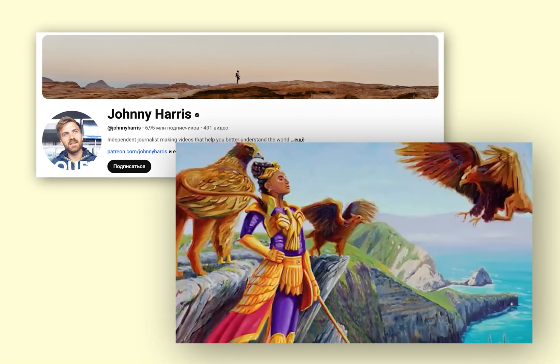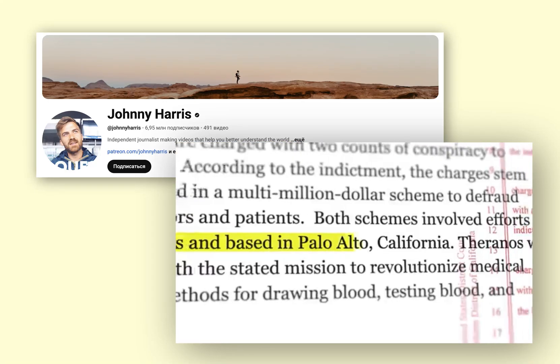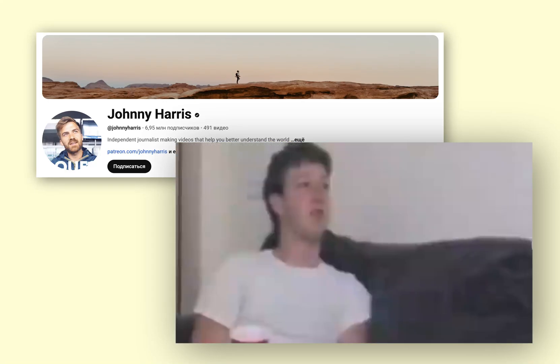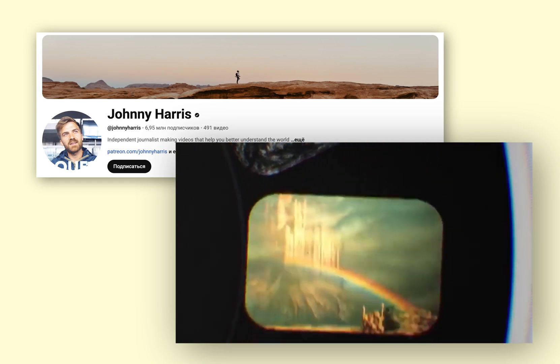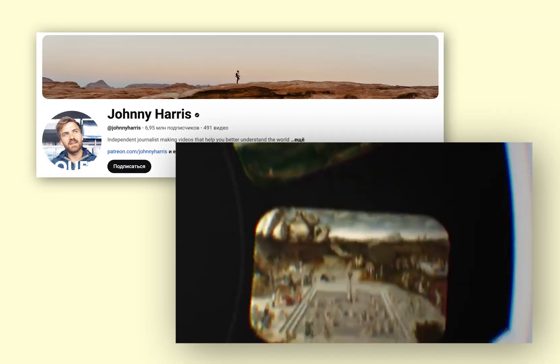Welcome to this tutorial. Today, we're going to learn how to create a Johnny Harris style map animation in After Effects.